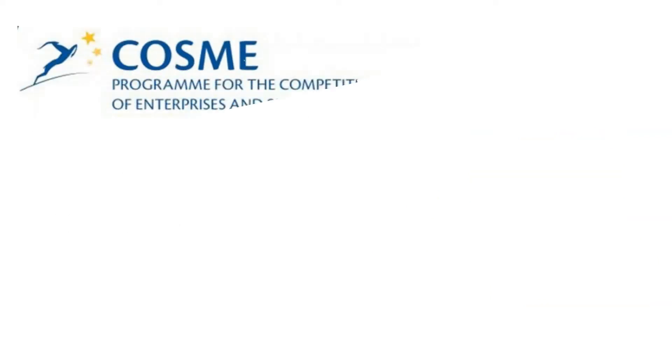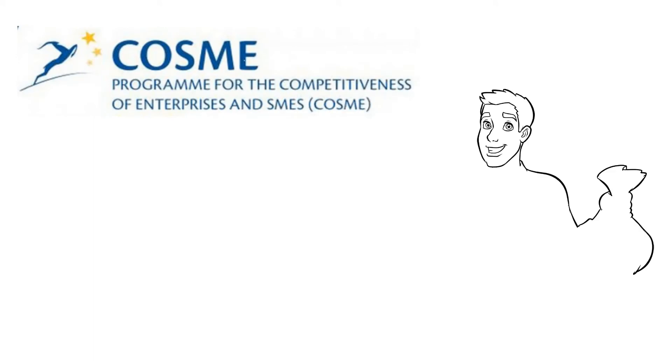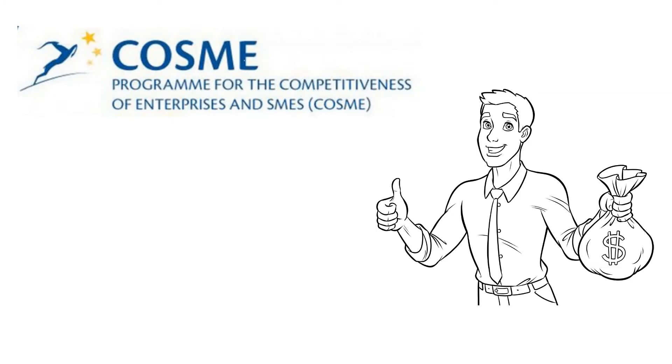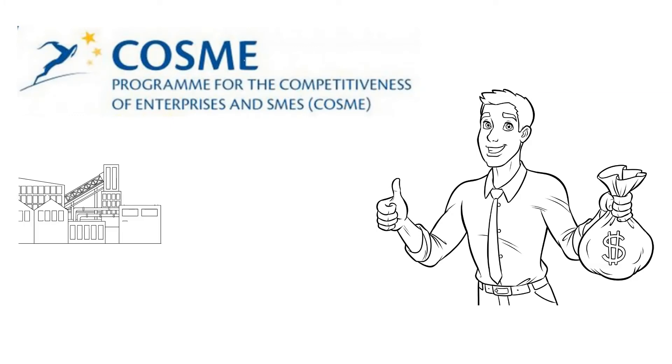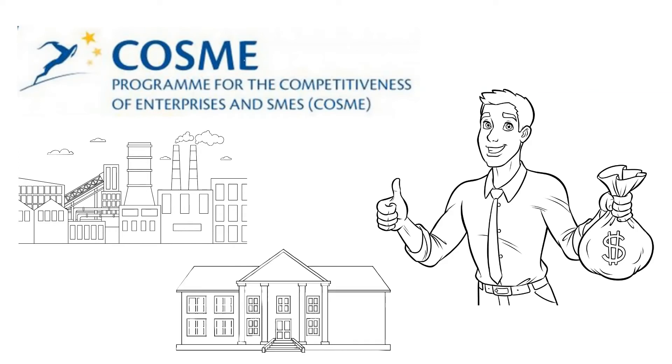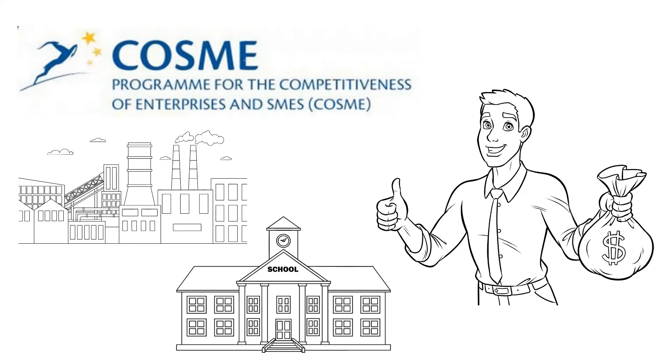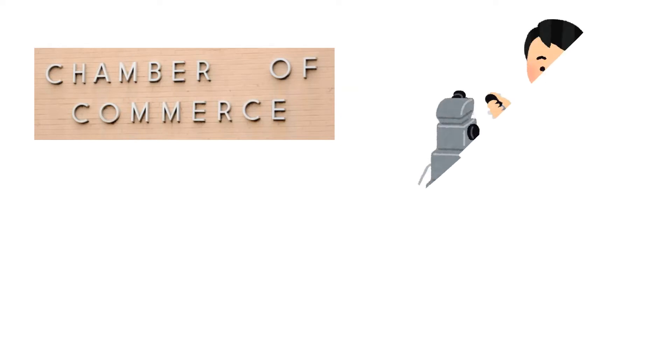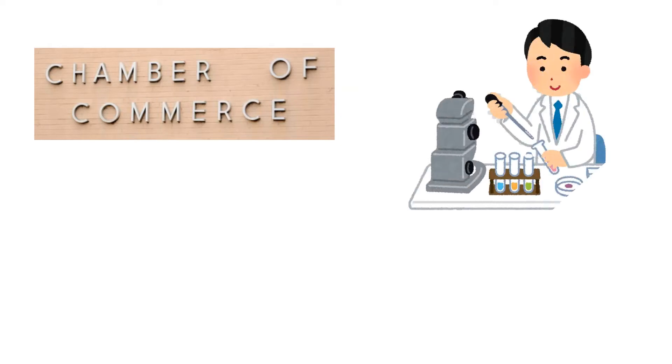Enterprise Europe Network is co-financed under COSME, an EU funding program designed to encourage the competitiveness of European enterprises. Our services are tailored to SMEs but are also available to all other businesses, universities, and research centers. EEN member organizations include Chambers of Commerce and Industry, Technology Centers, Research Institutes, and Development Agencies. Most of them have been supporting local businesses for a long time. They know their clients' strengths and needs, and they know Europe.